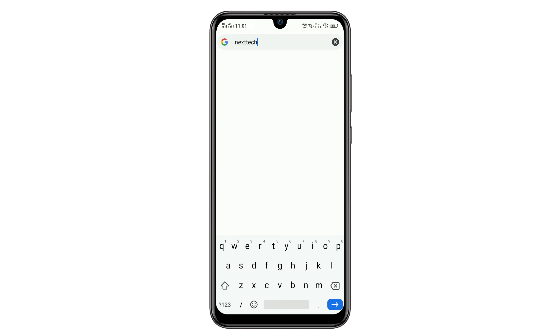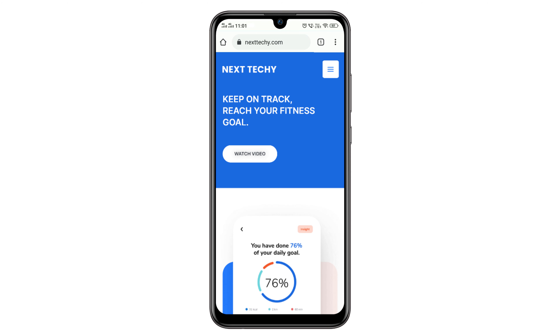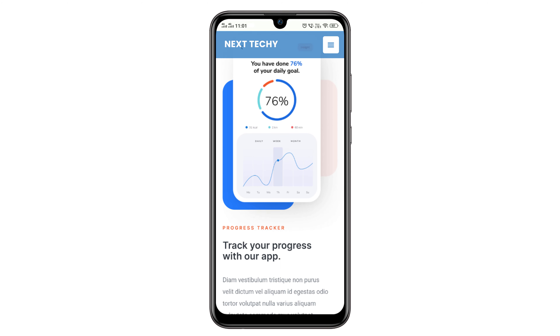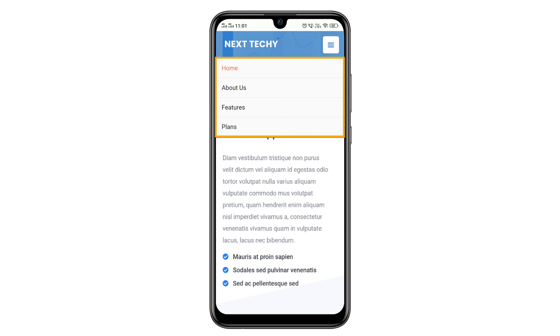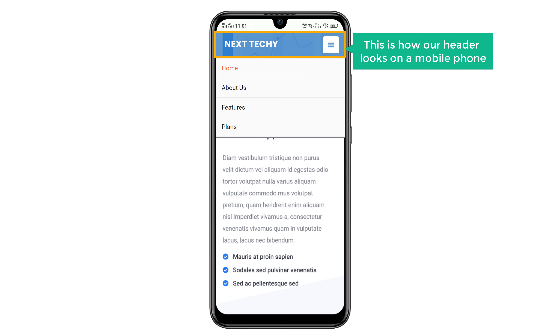Next, let's see how this header appears on a mobile phone. So let's take our mobile phone and then go to our website. Now just scroll down. You can see that this is how our header looks on mobile. And if you click here, you can see our menu on the mobile phone. This is how our header looks on a mobile phone.